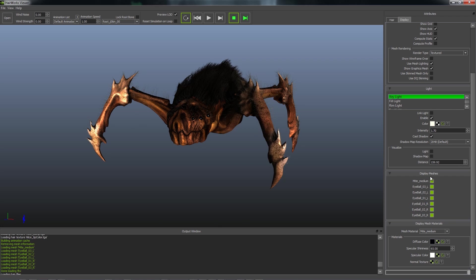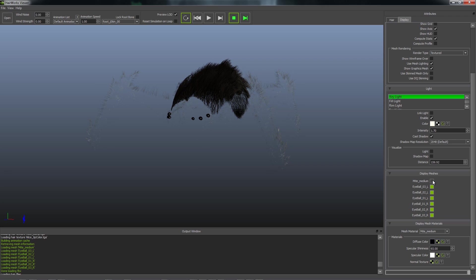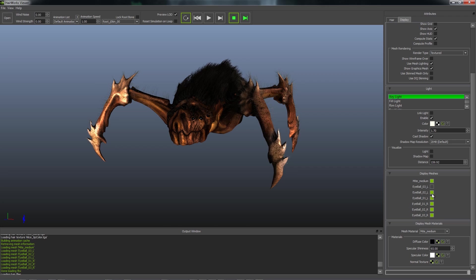And then we have our display meshes. And your display meshes are the objects that were brought in with your FBX file. So in this case, we have our mite, and then all the eyeballs are different objects.